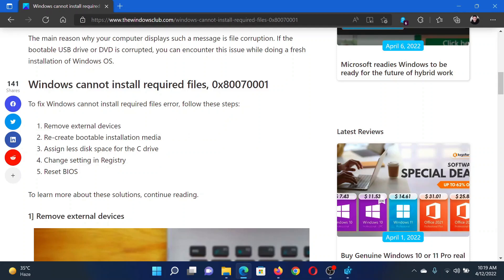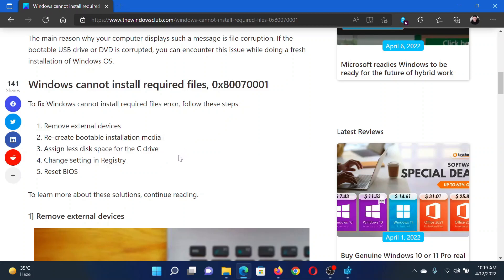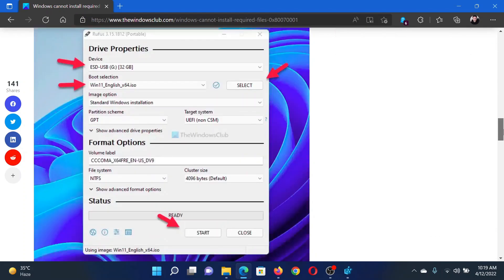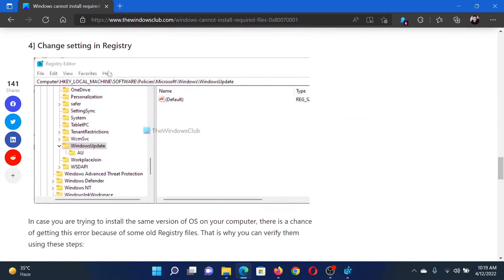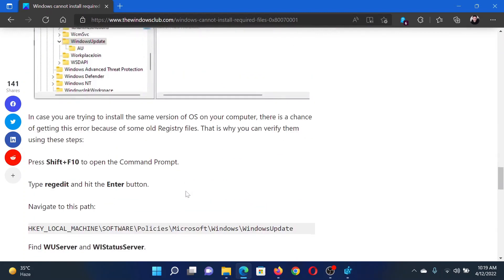After this, you can consider assigning less disk space for the C drive. However, for this you would have to redo the partitions. An easier method is through the registry level. For this, check the fourth solution here. There's a path mentioned.